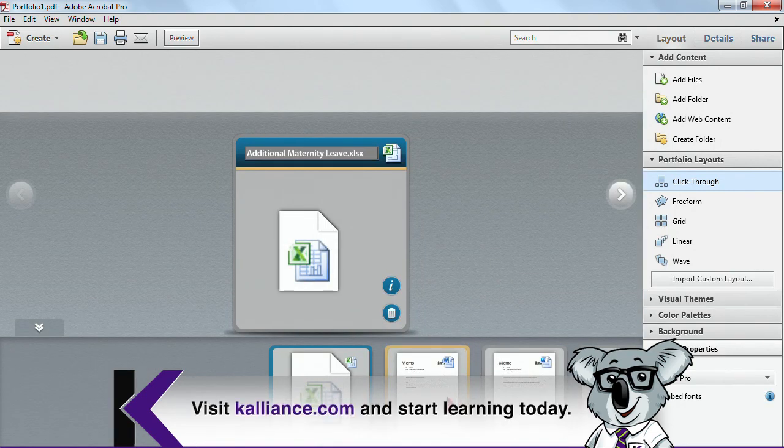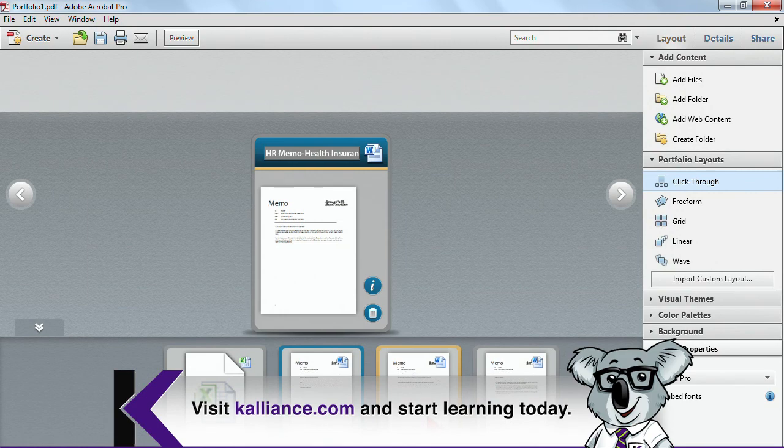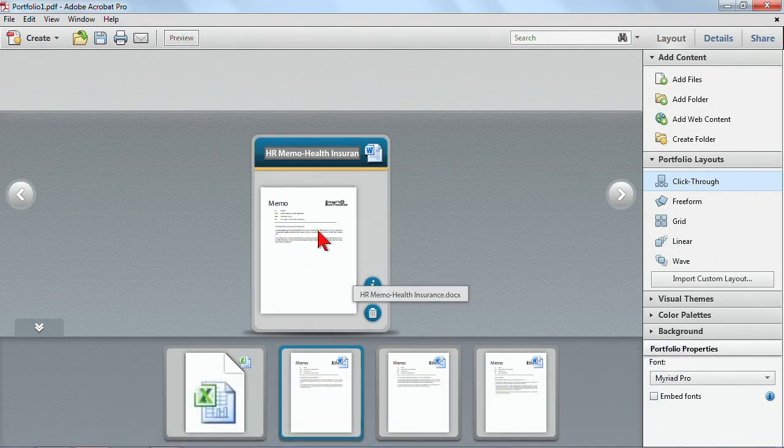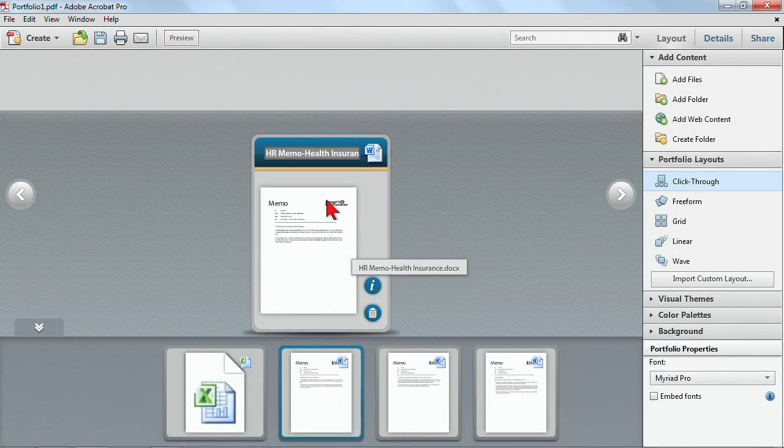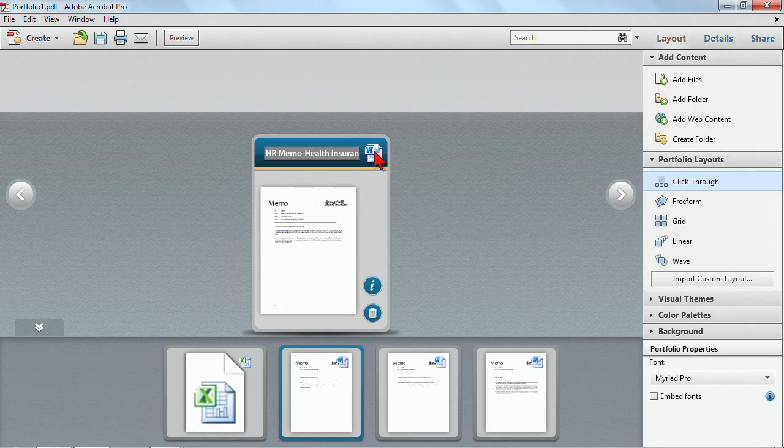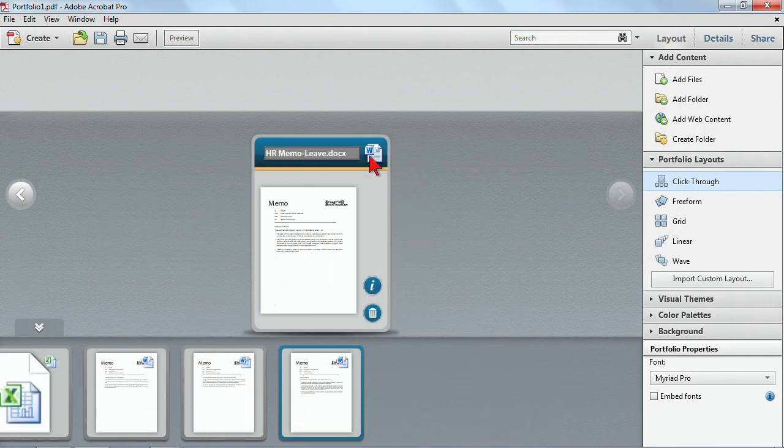And what's happened is I've created this portfolio. And actually, all the files have maintained their original structure. They haven't been converted to PDF. They simply have been turned into a portfolio. So, I still have my native Word file.